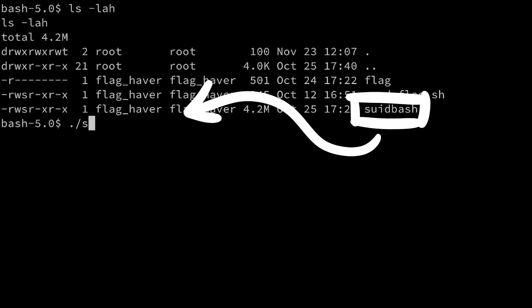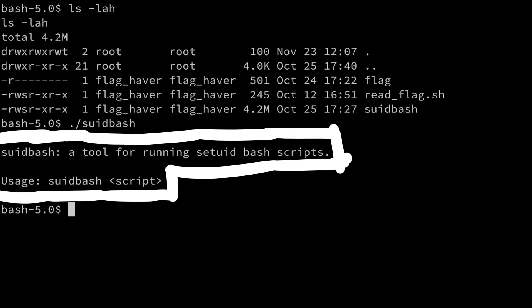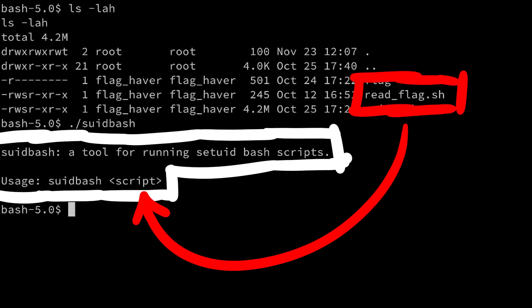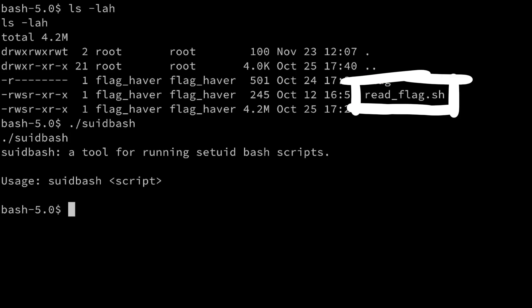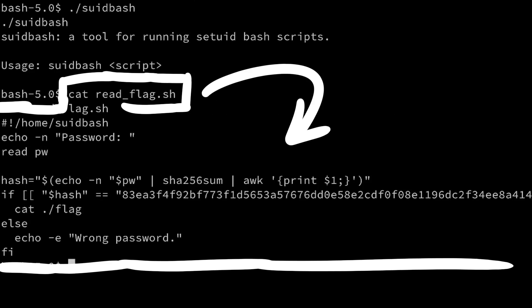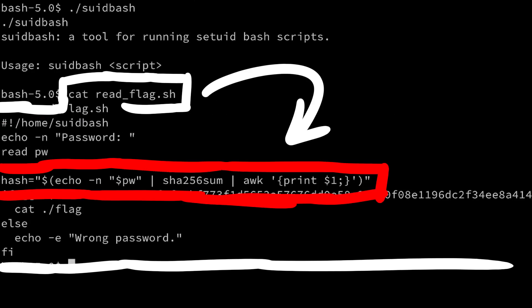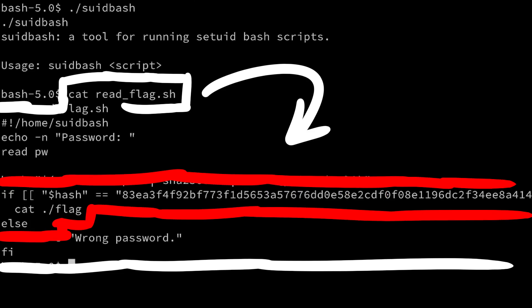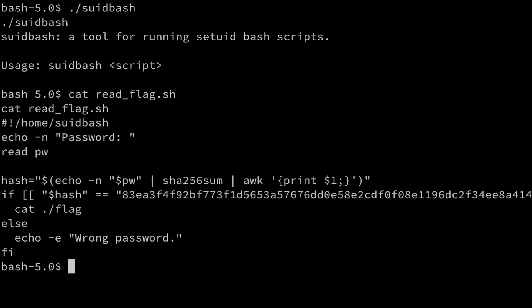So we as user don't have the permission to read the flag. But there is suit-bash, which is a tool for running setuid-bash scripts. And you can just pass in the script as an argument. And we have the get-flag-sh-bash script, which has the setuid bit set. This script simply asks for a password, then calculates the sha256 hash of it, and compares it to this hash. If your password is correct, you get the flag.